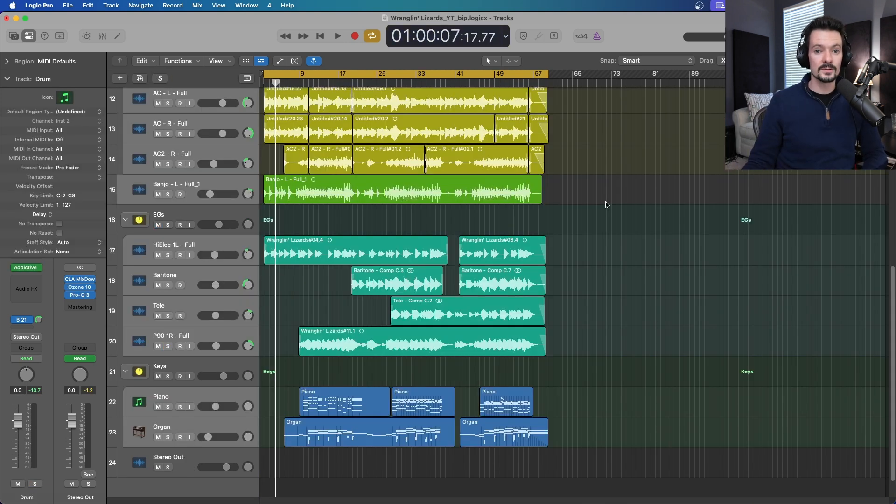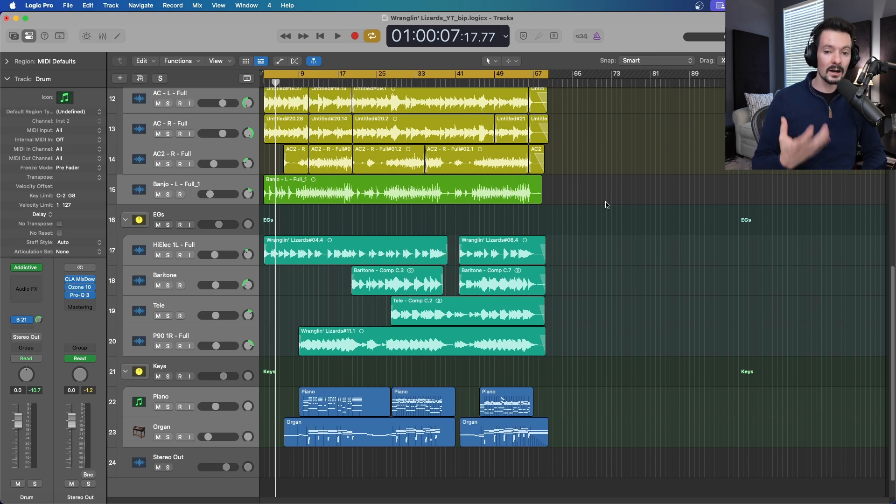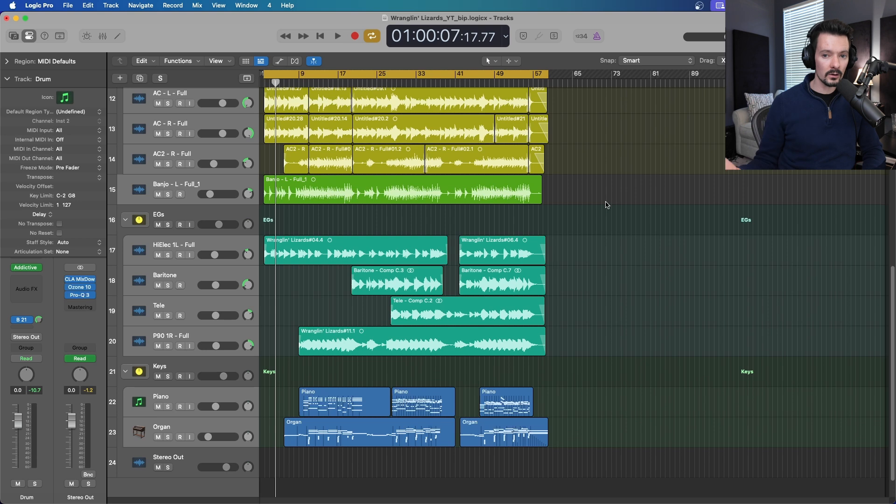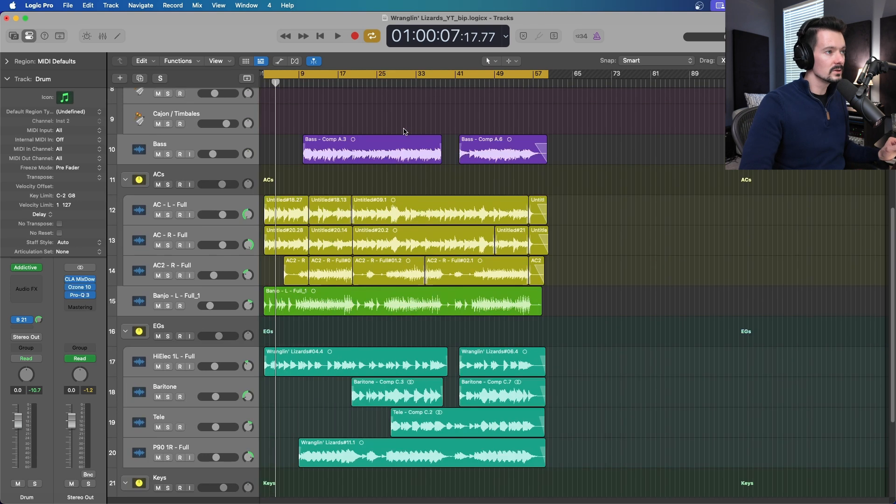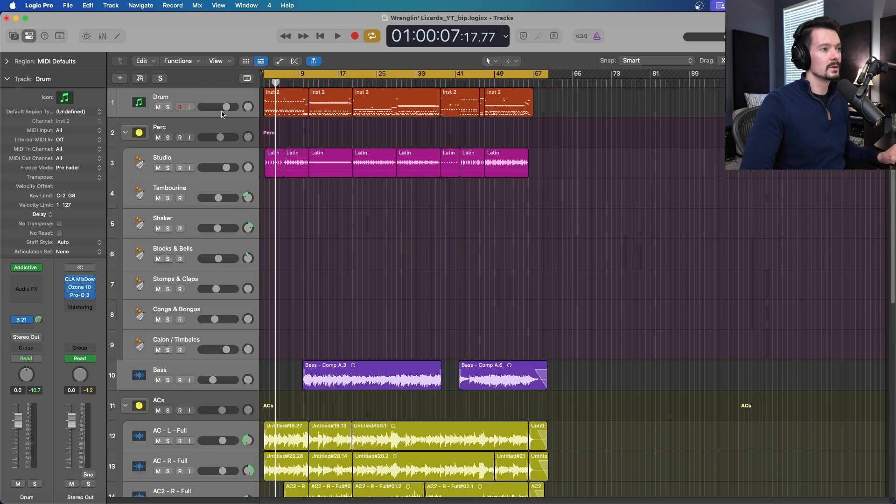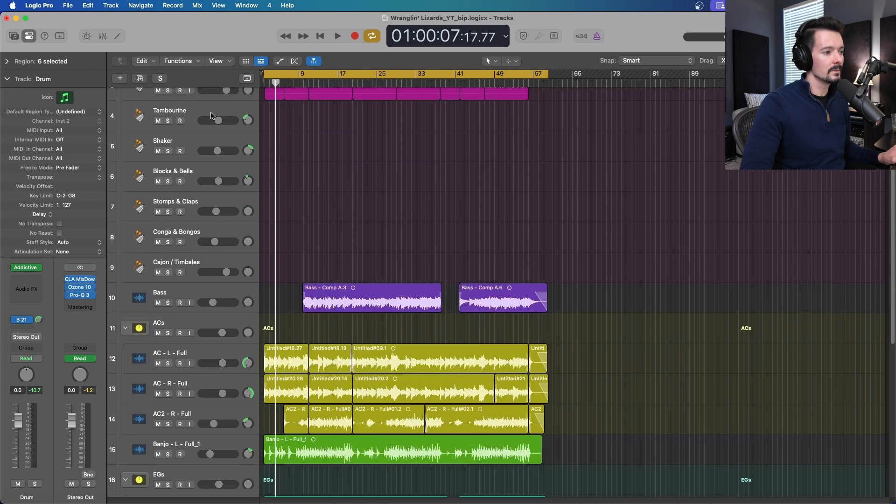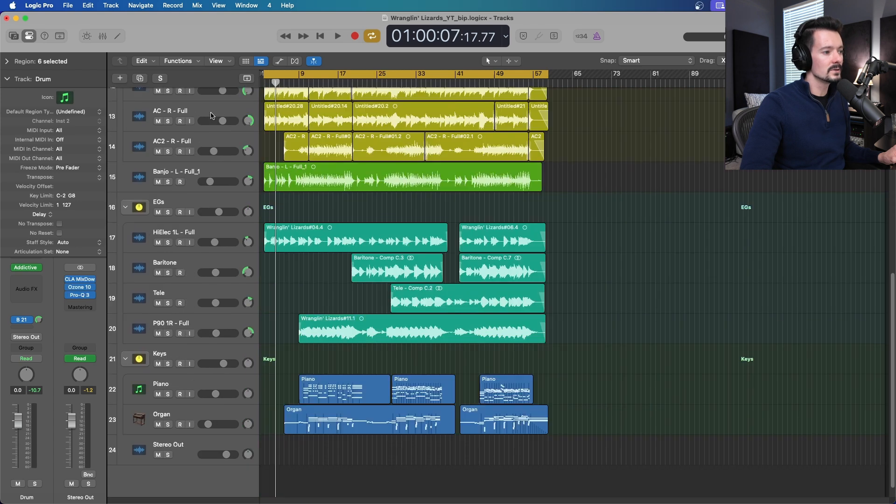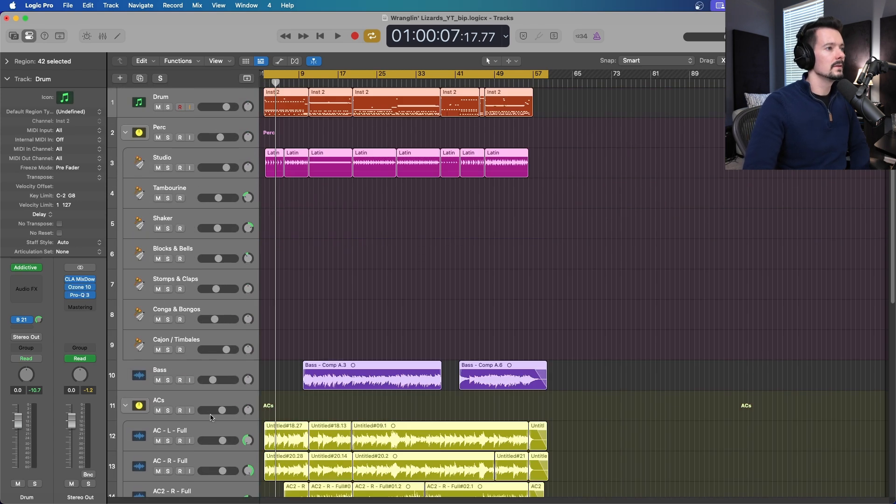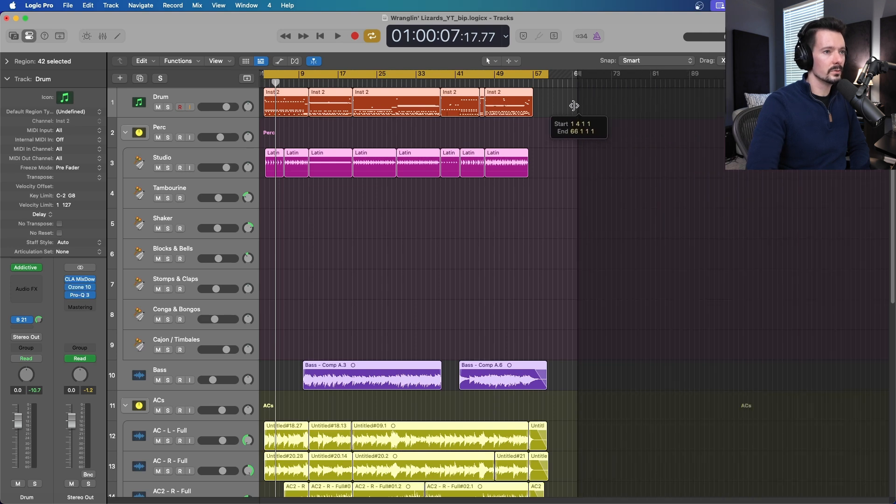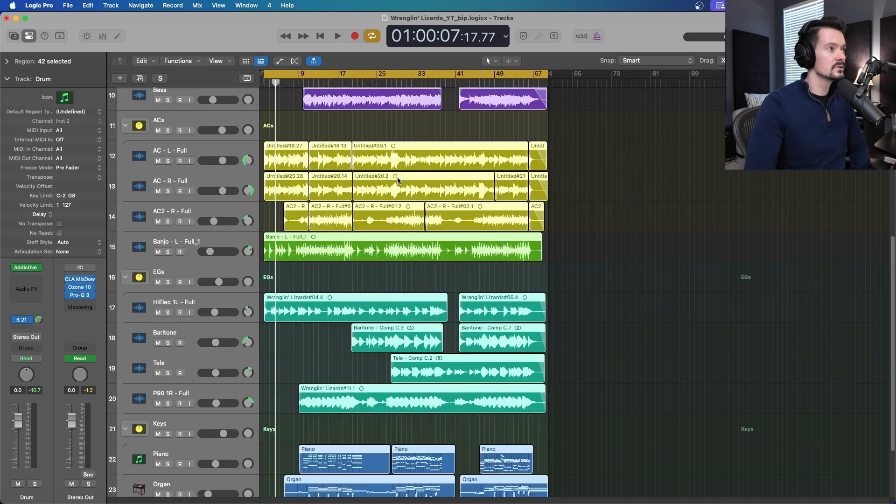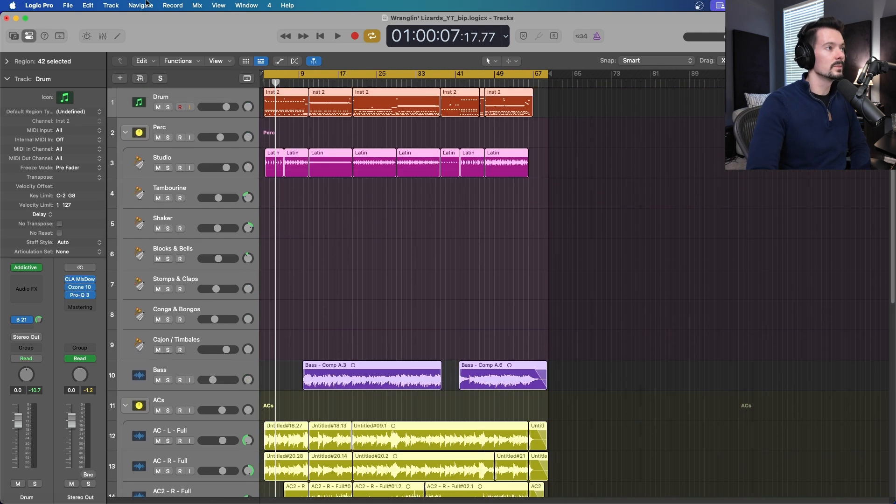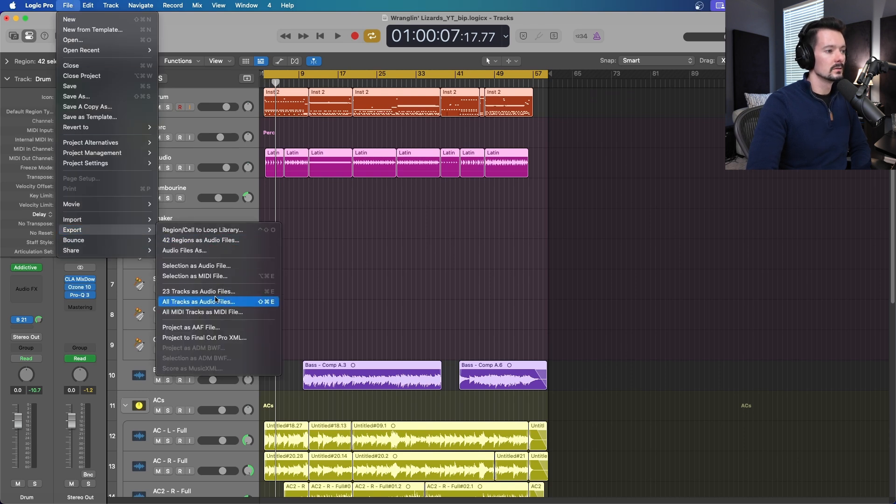Another option or situation is the person you're collaborating with either does not have Logic or they just want audio files. Instead of sending a full session, you're just going to send audio files. The way you do this, you highlight any combination of things you want here. I'm going to highlight everything in my session. Make sure to move this endpoint. Once you have everything selected that you want to share, go to File, Export, 23 tracks as audio files.